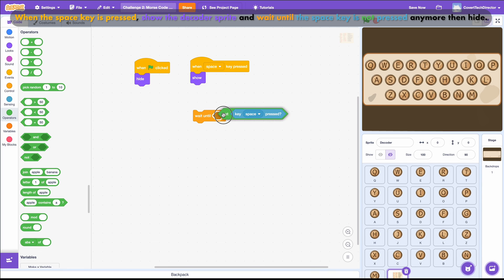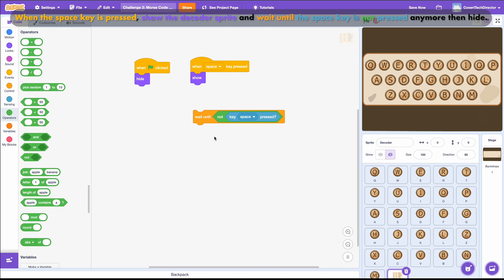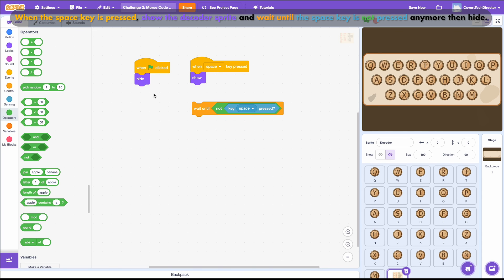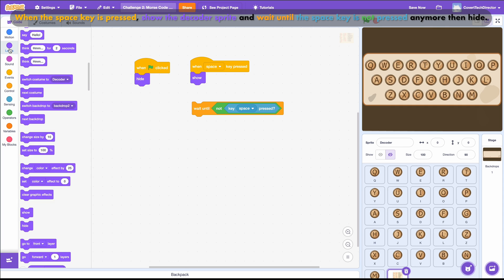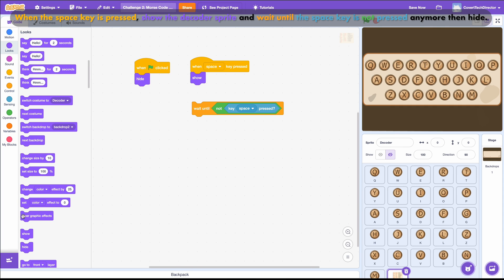Even though this reads kind of funny, wait until Not Key Space Pressed, what it really means is wait until the space key is not pressed. Finally, we add the Hide block to it and connect it.